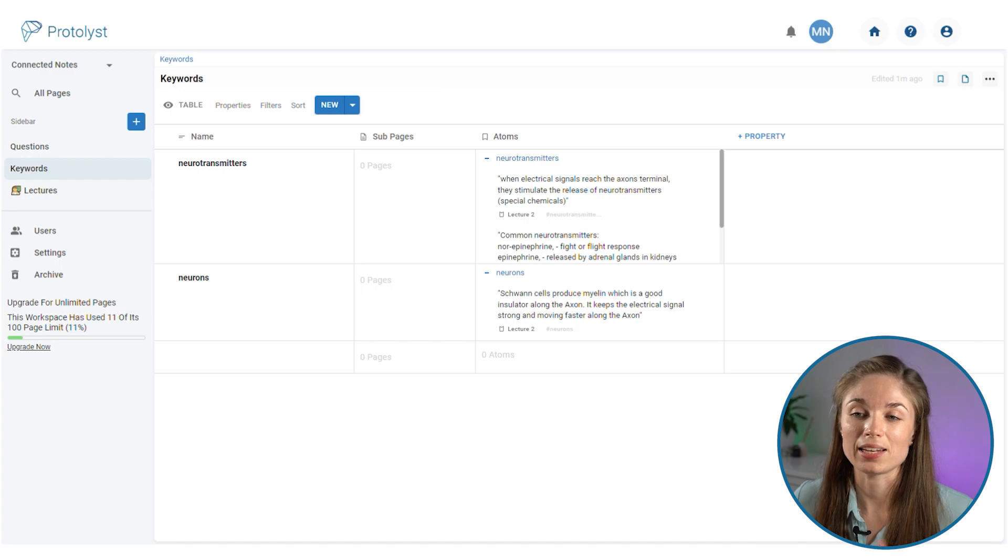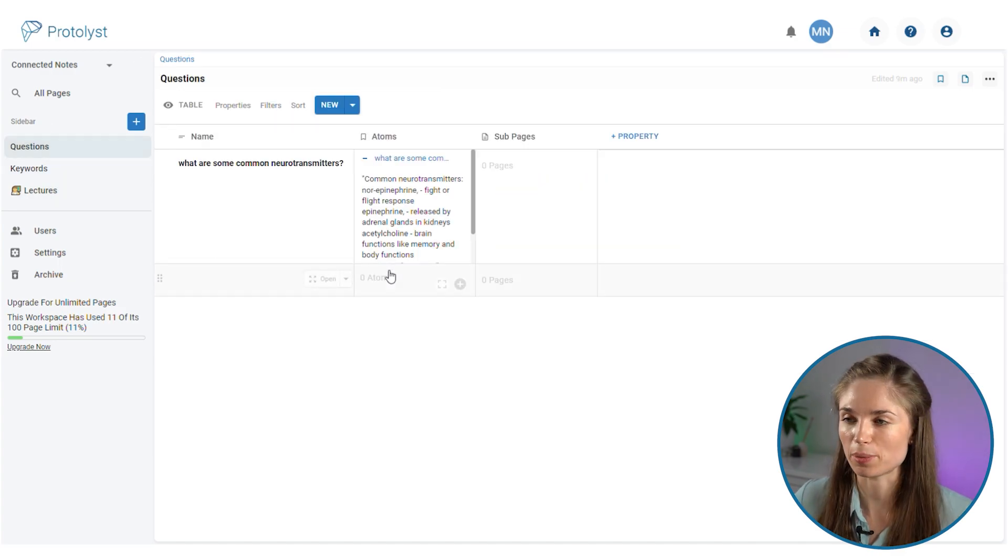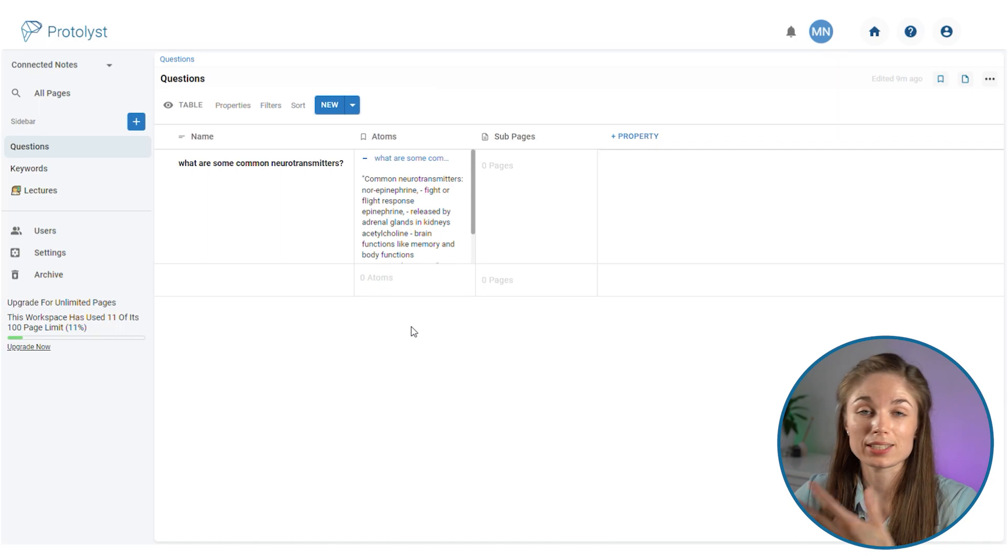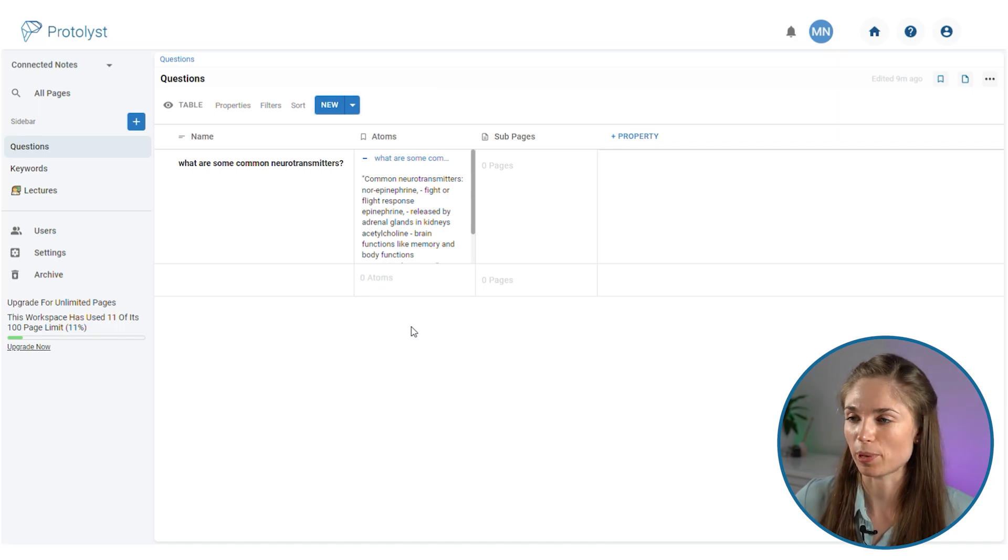Similarly, any questions that you create and add into your questions table are also accessible outside of that notes page.